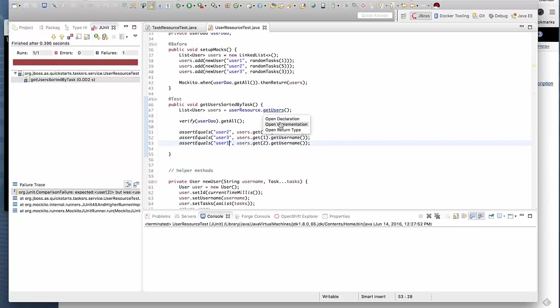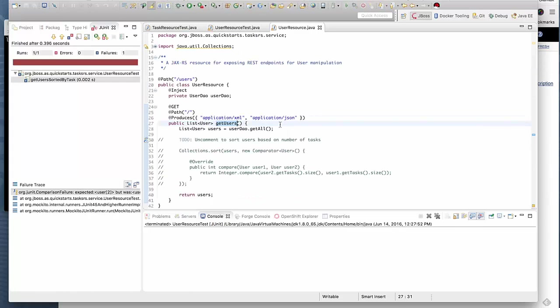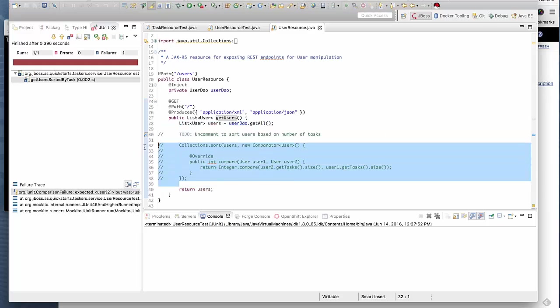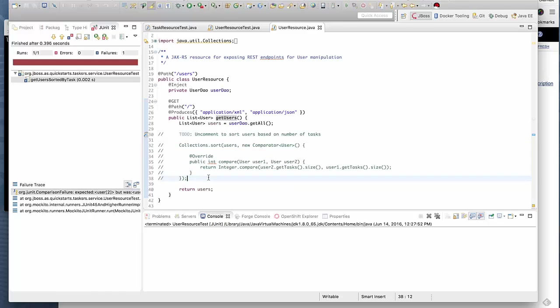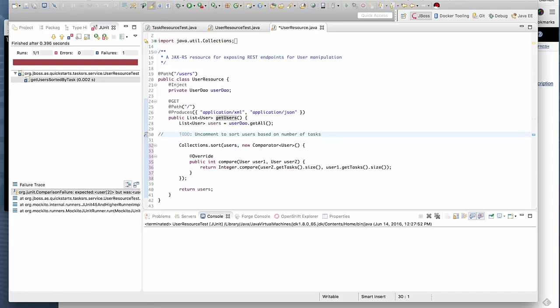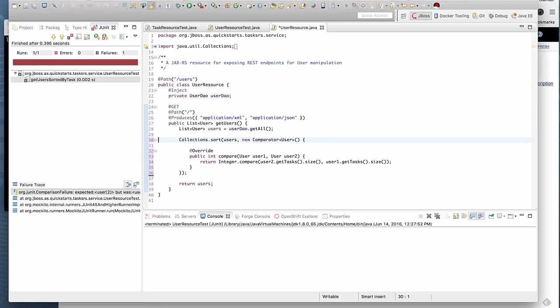Let's go take a look at our method. That's the problem. We're getting a list of users and we have some code that sorts this out based on the number of tasks. This part is commented out and that's causing the issues. I'm going to uncomment the sort function.